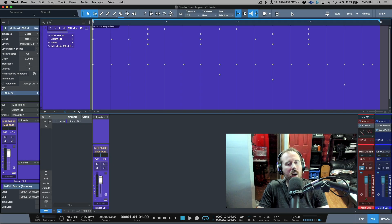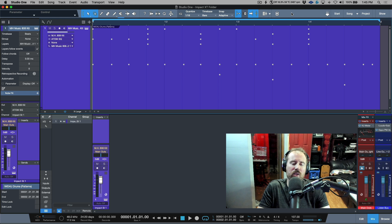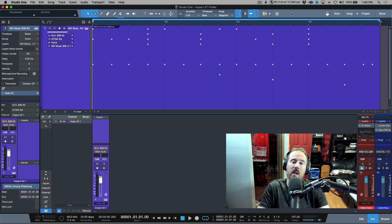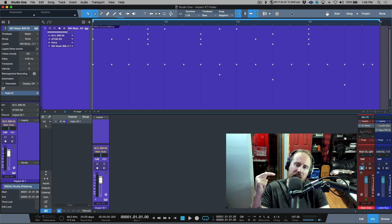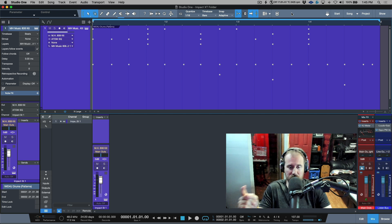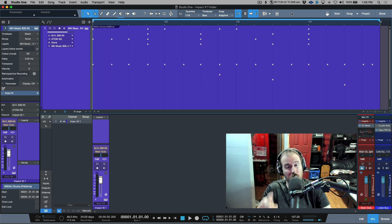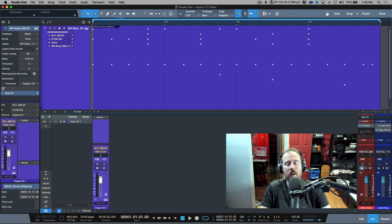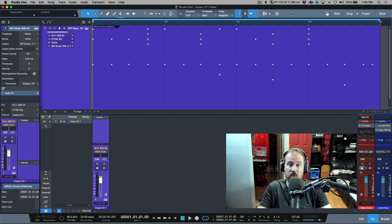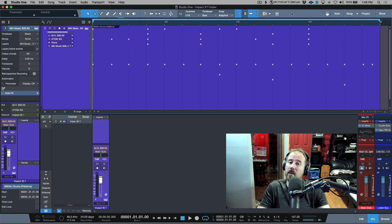In today's video I wanted to talk about a tip for staying organized when you're working with things like Impact XT, where you can have multiple different output channels in your console but you're sequencing on one track. As you may or may not know, Studio One has tracks and channels that are not by default linked.